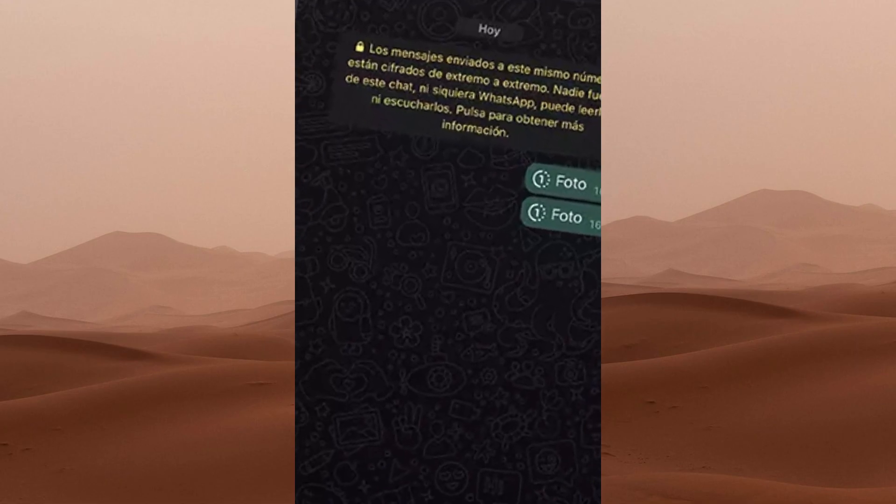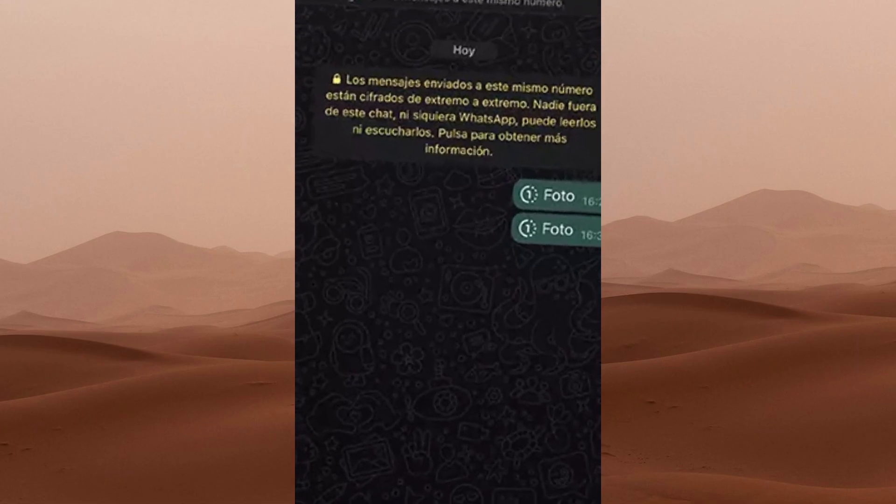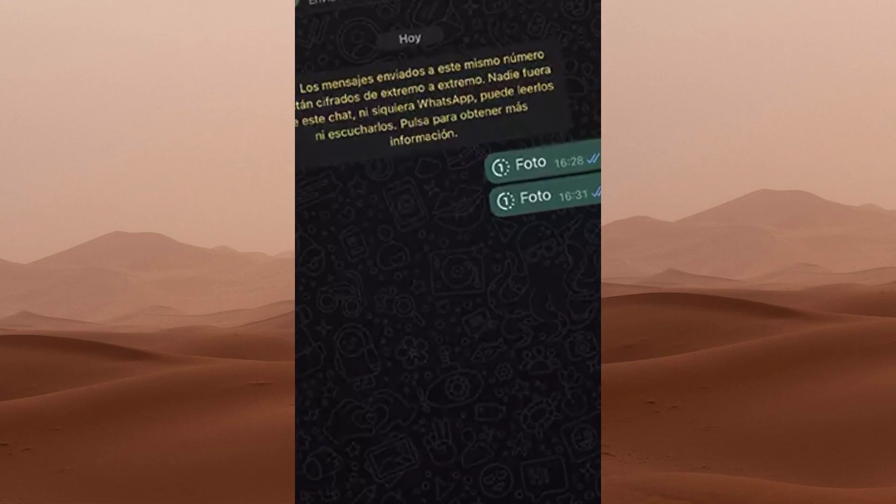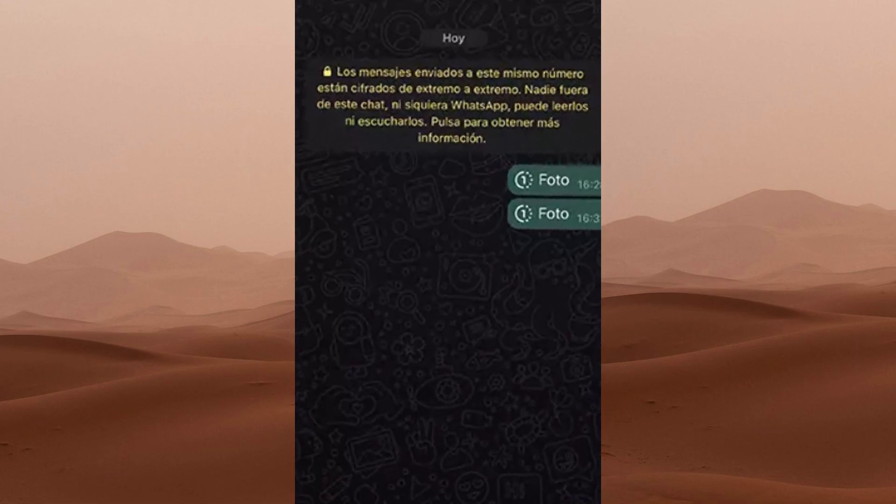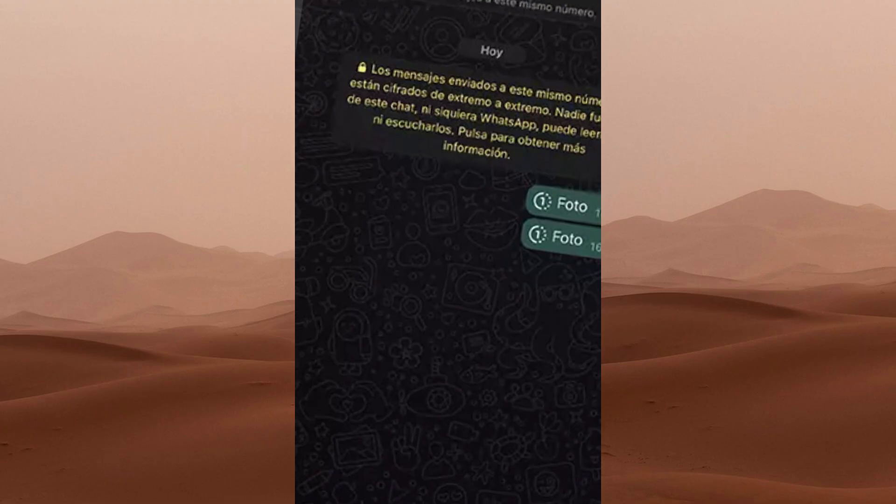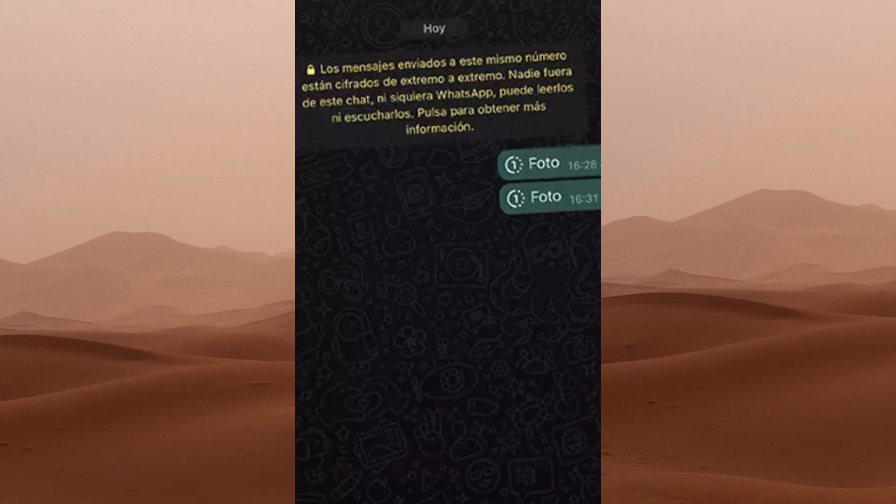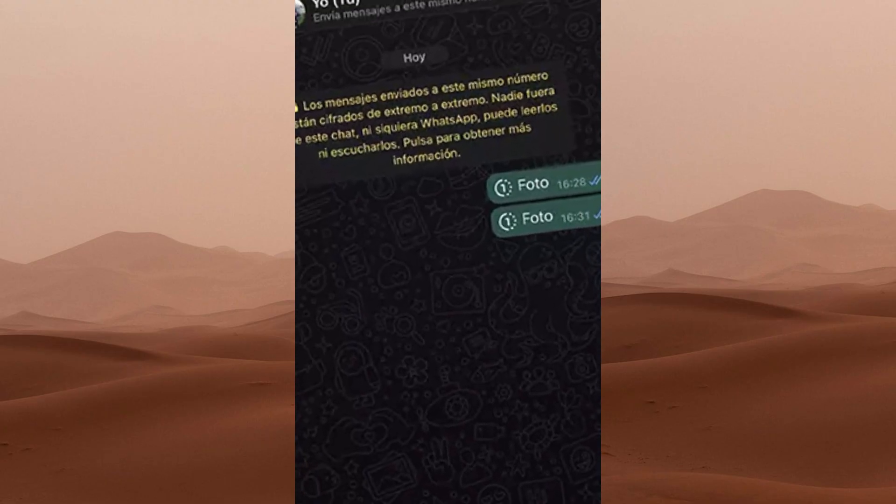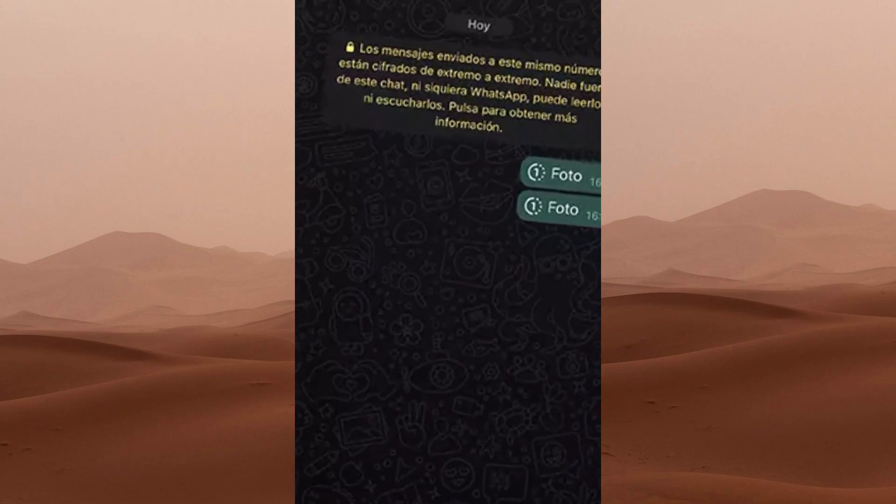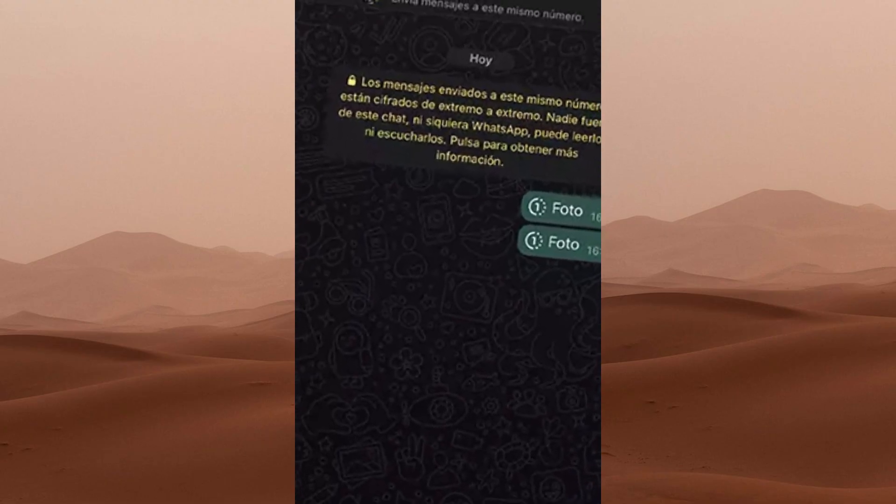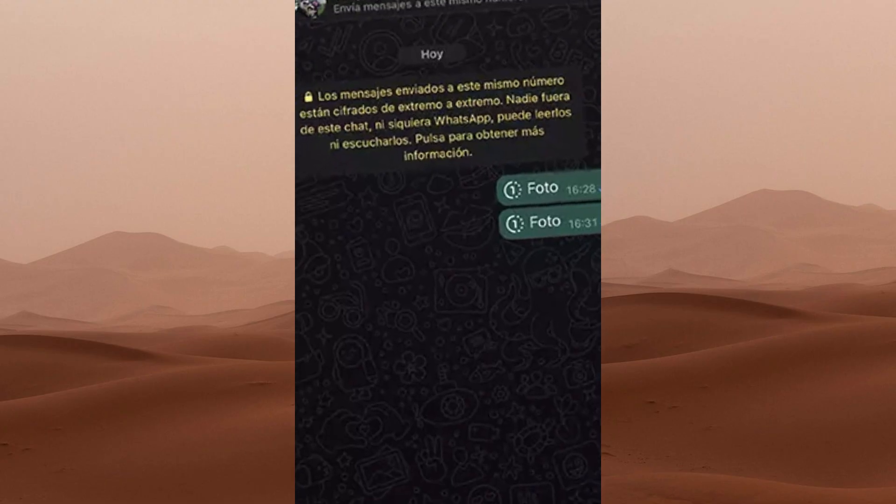I'm going to show you how to save temporary photos that people send you on WhatsApp using an AI tool. Just a quick heads up, this video is for educational purposes only, all right?